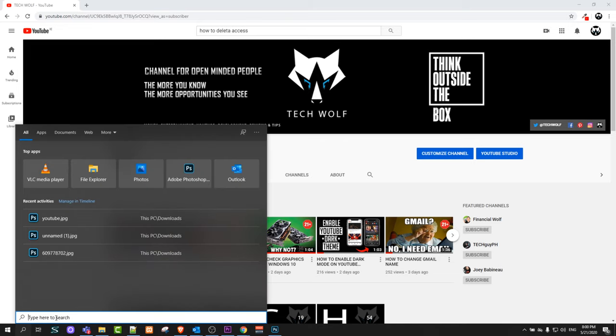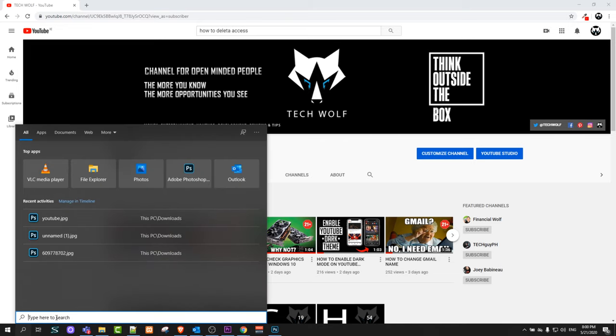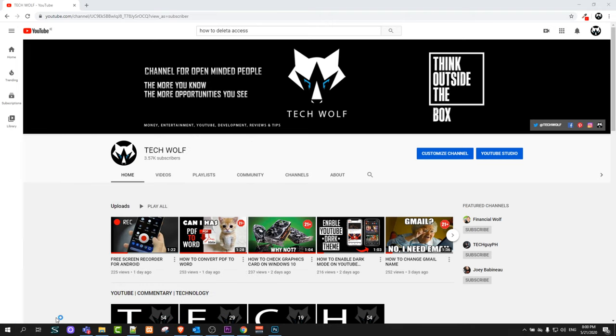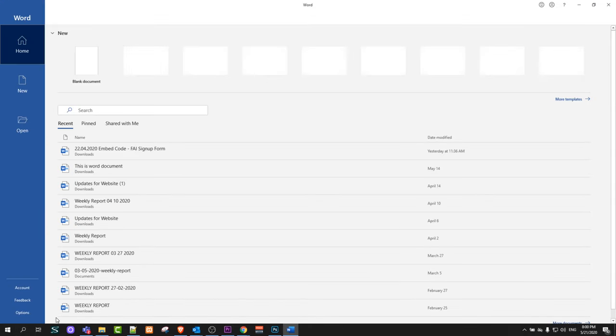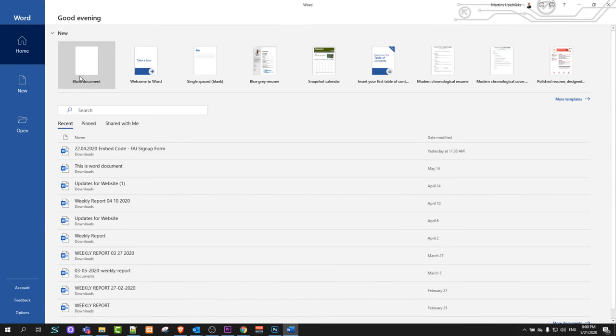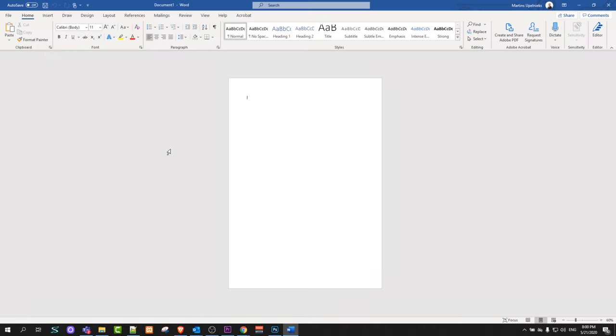To do this, let's open Word. Just go to search and type in Word and hit enter. It will open Word on your PC. Let's open a blank document.